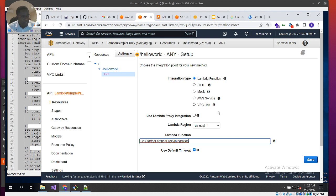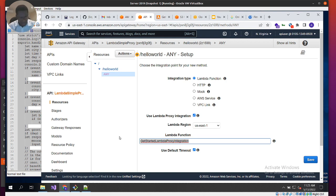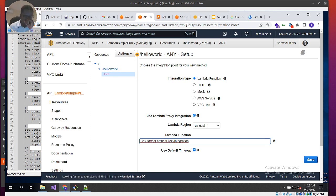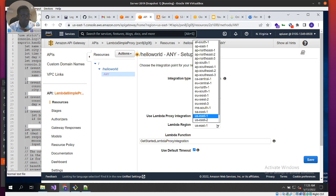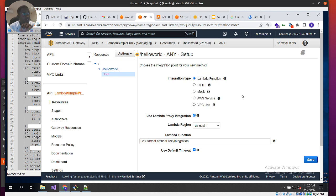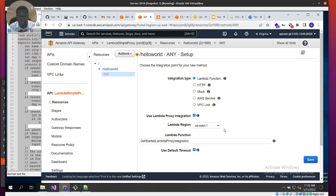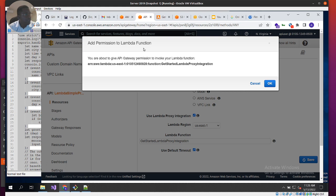For the integration type we'll go with Lambda Function, and we'll check 'Use Lambda Proxy Integration.' Under the Lambda function field, typing any character will show available functions — we'll select our Hello World function. One important note: the Lambda region must be the same region where the Lambda function was created, otherwise the connection will fail. Once all this is done, we'll save and then add permissions.